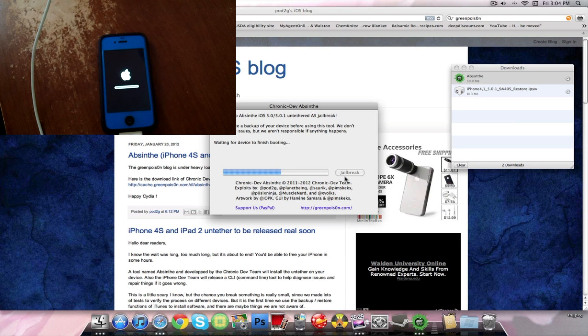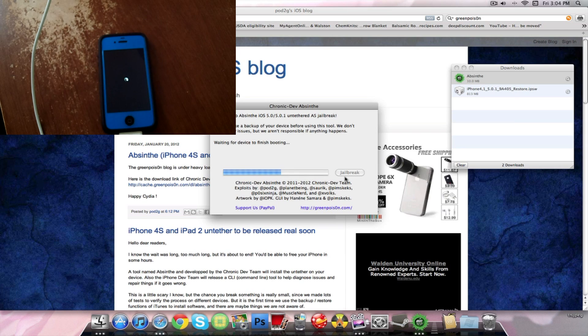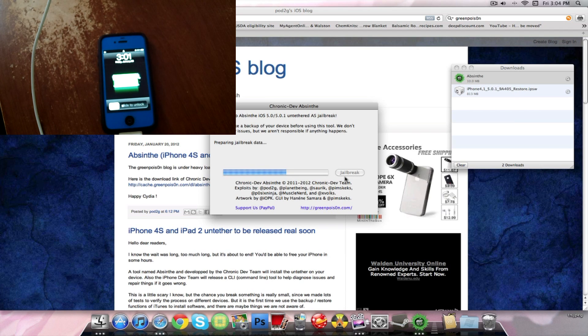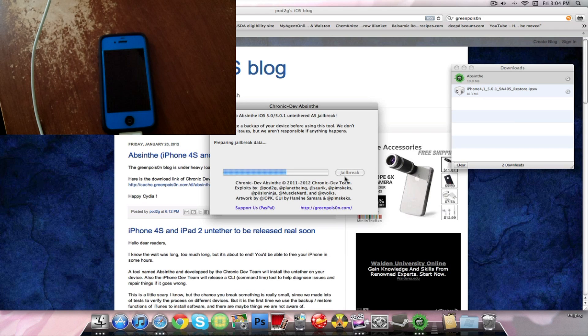There we go. The computer says connecting to device. And the phone is all rebooted as you can see. The computer is preparing jailbreak data. So this might take a little bit of time but not too long.